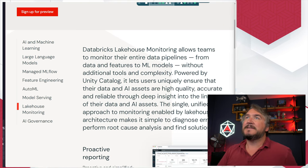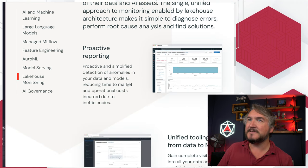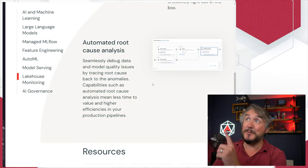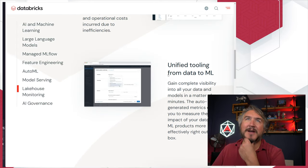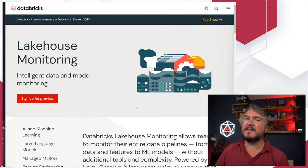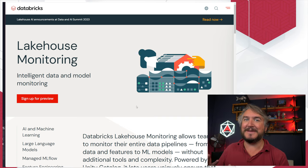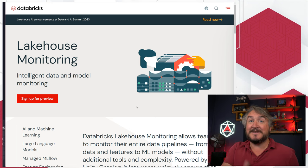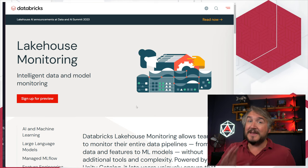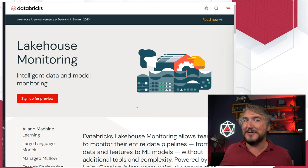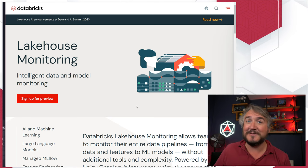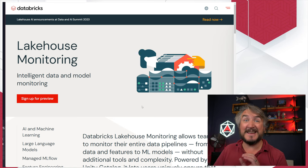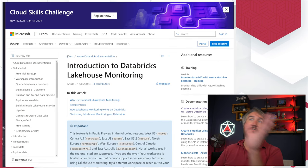So first things first — the announcement. Lakehouse monitoring is all about features and ML models: proactive reporting on top of your data and models, unified tooling from data to ML, and root cause analysis if things break. A lot of people I spoke to said 'I thought that was just a machine learning, data-sciency thing — that's not for me as a data person.' No — yes, it does machine learning drift, it looks at features and whether they're still accurate and if you should retrain your models, but it is also just doing straight standard data quality checks. Automated passive checks of data quality is what Lakehouse Monitoring is doing.